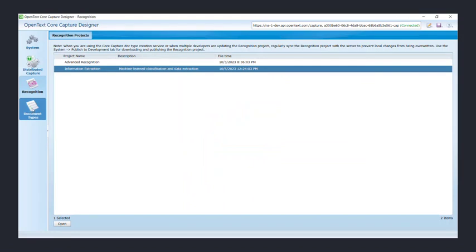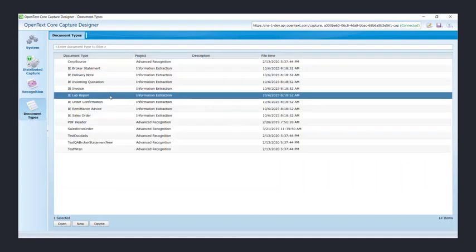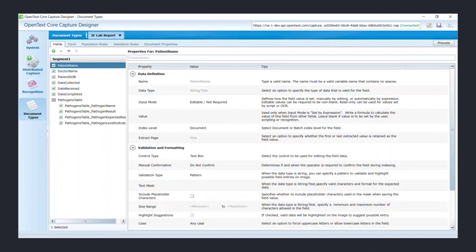We will now go to document types using the left-hand side navigation menu. Here you will see the recognition project you just created appear in the list of document types. Go ahead and double click your document type.